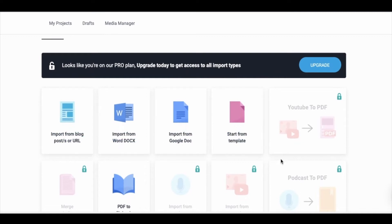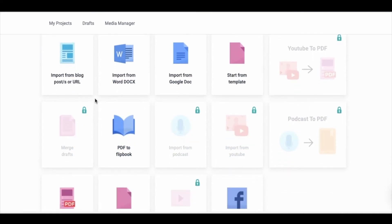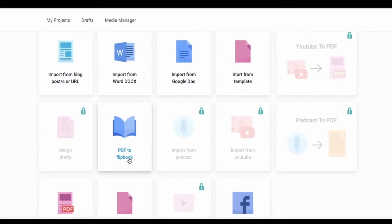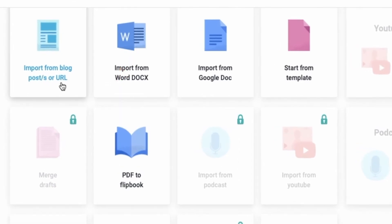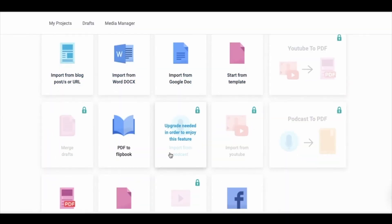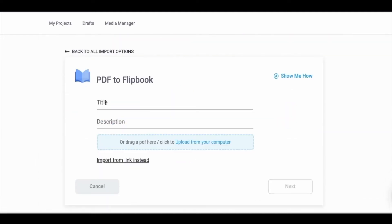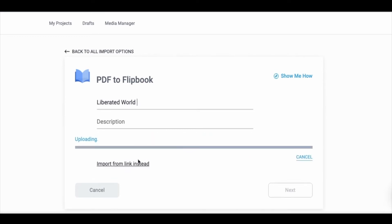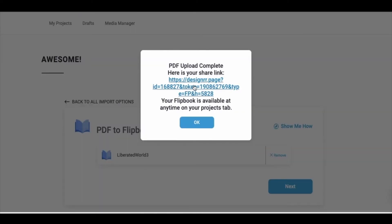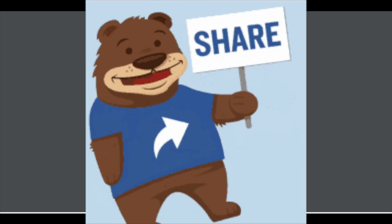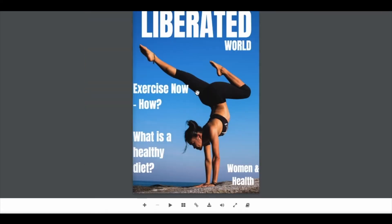Once you've logged in and you're on the landing page, select 'New Project.' There are different kinds of options available on Designer — we are interested in 'PDF to Flip Book,' but there's also import from blog URL, etc. Scroll and select 'PDF to Flip Book,' give it a title — your magazine name — then drag the PDF you designed from Canva to where it says 'Drag the file here.' Wait, and the flip file is converted. They'll give you a link so you can view it and share it.